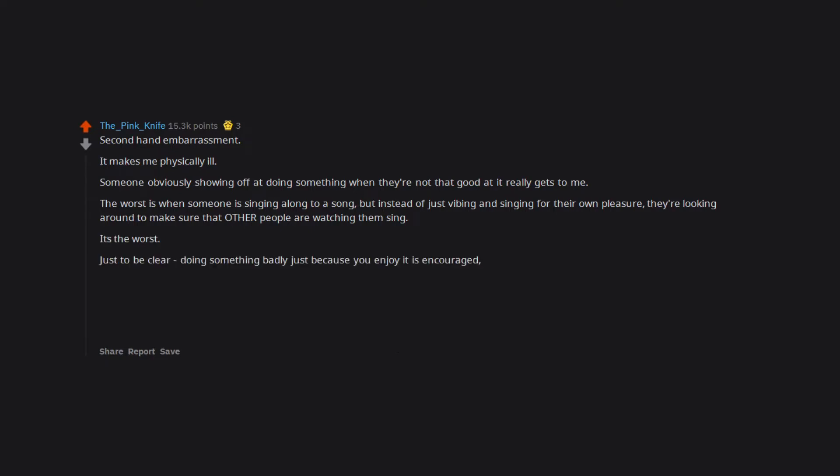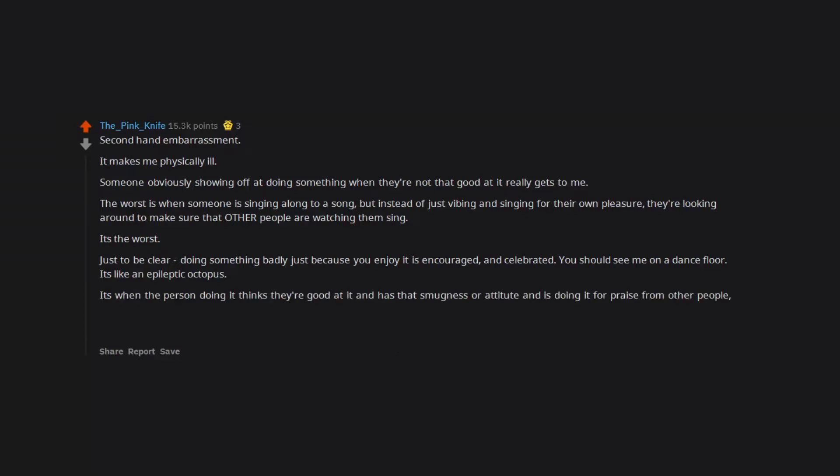Just to be clear, doing something badly just because you enjoy it is encouraged and celebrated. You should see me on a dance floor. It's like an epileptic octopus. It's when the person doing it thinks they're good at it and has that smugness or attitude and is doing it for praise from other people but they're not actually good at that thing. Watching the auditions for X Factor makes me feel sick.